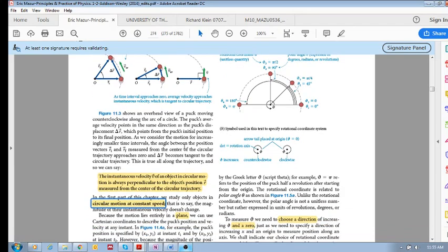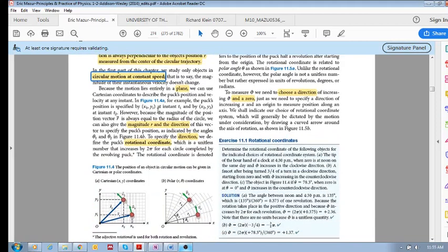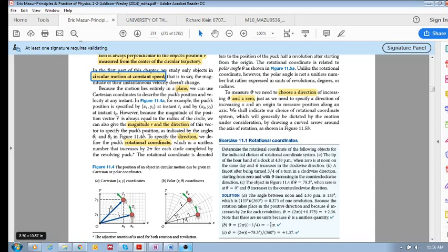An important thing to do is describe this position and its motion. Because this motion lies in a plane, we could describe it using Cartesian coordinates — meaning position vector r1 is given by x1 and y1, and position vector r2 is given by x2 and y2.